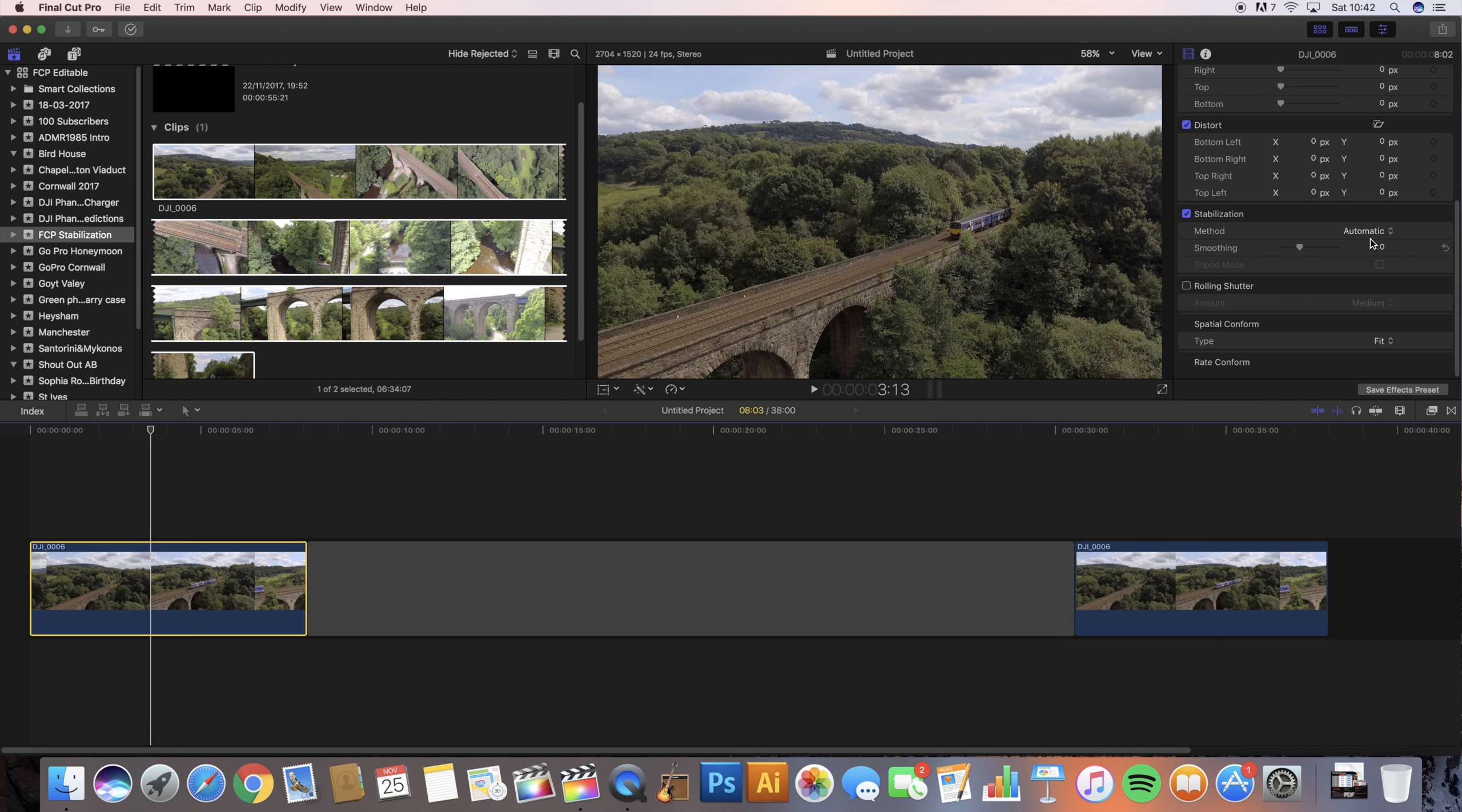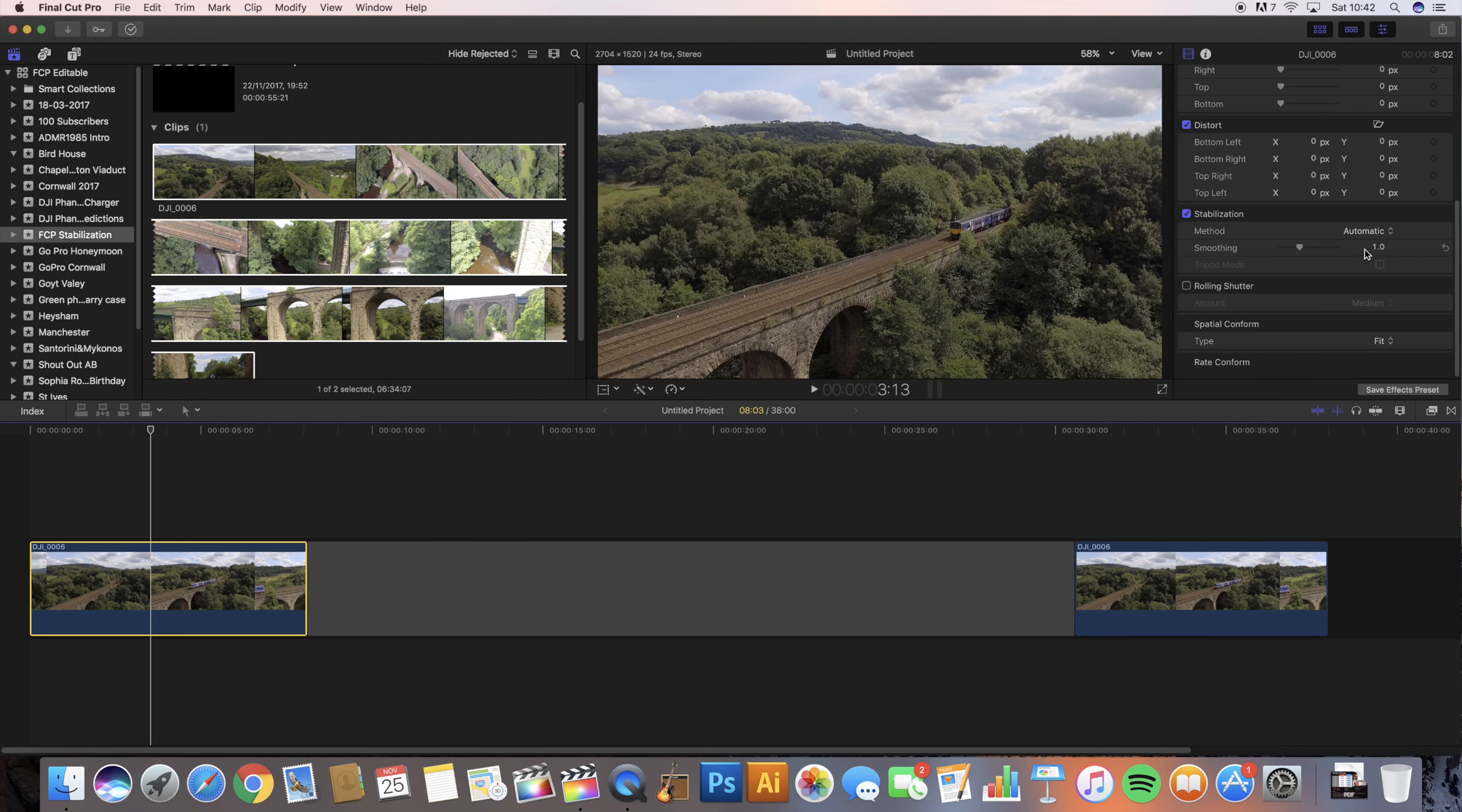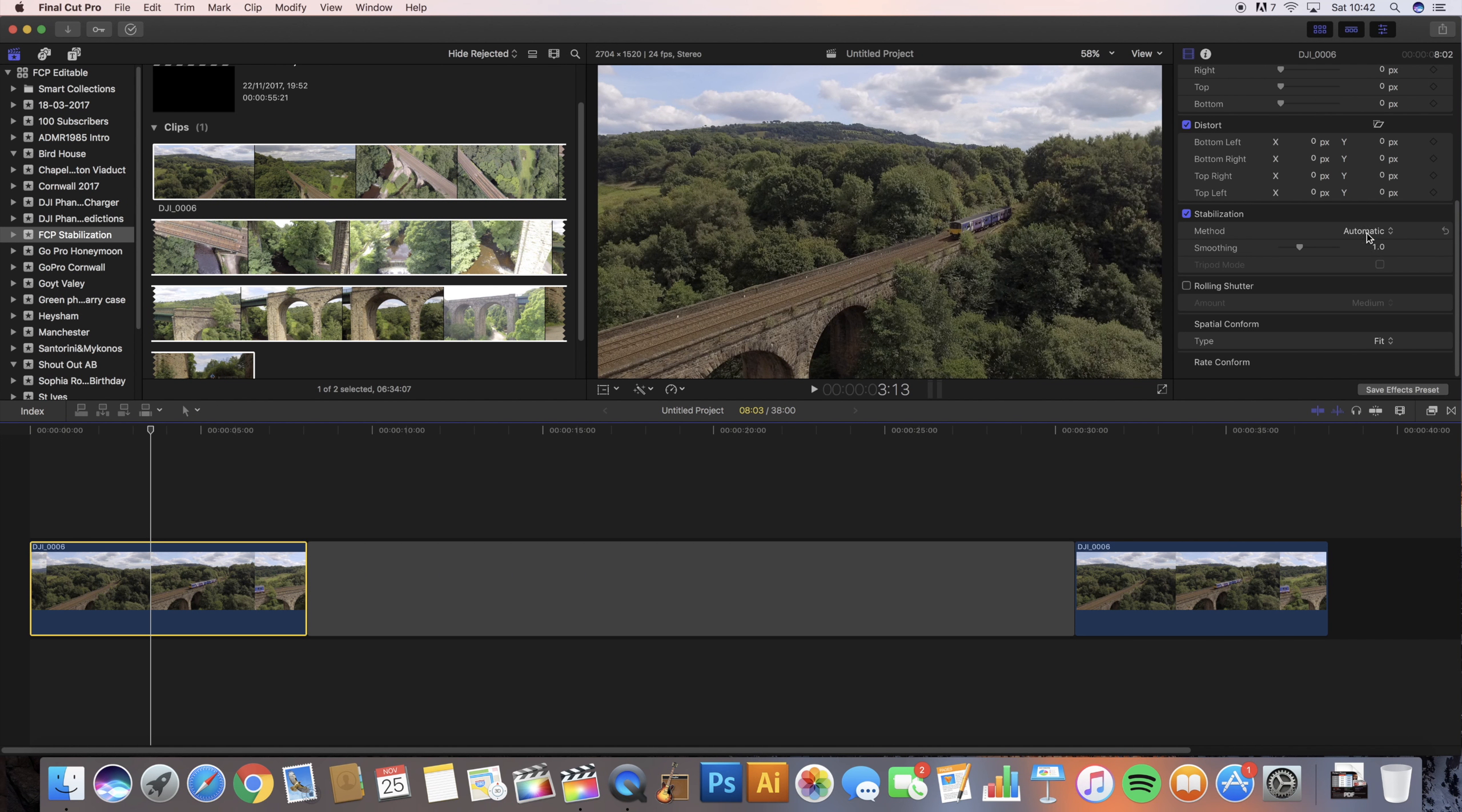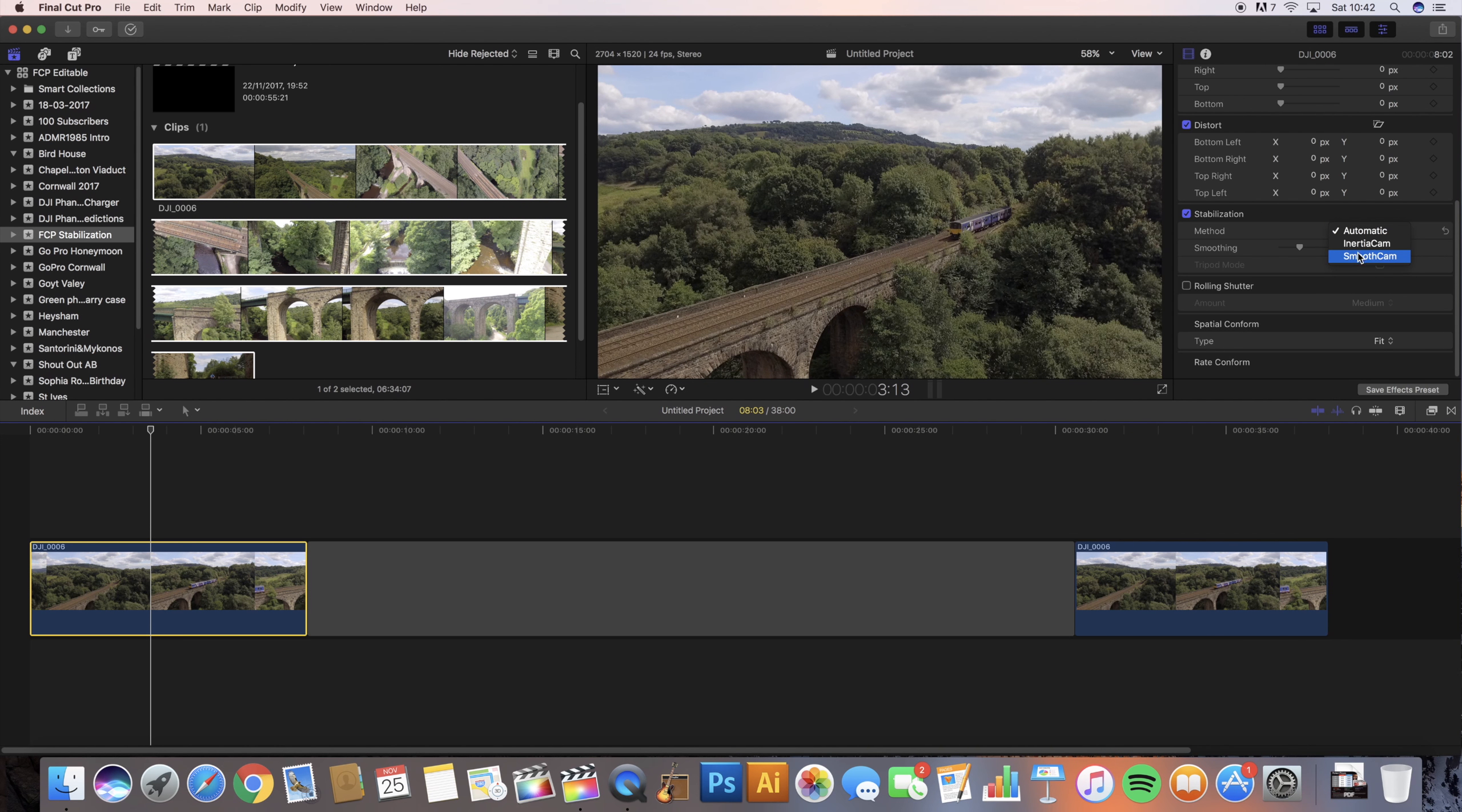As you can see it says automatic and the smoothing is set to one. Automatic allows Final Cut Pro to choose the most appropriate stabilization method it thinks is best. You have got other options. I'm not really going to go into these but I'll just give you a quick background on what they are.